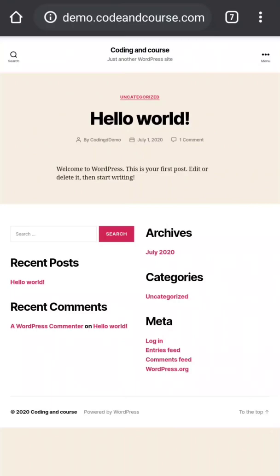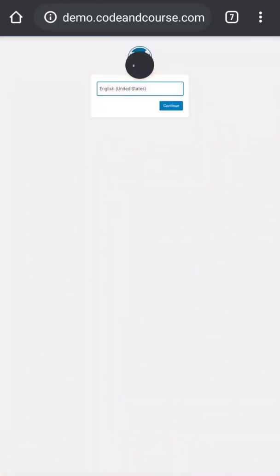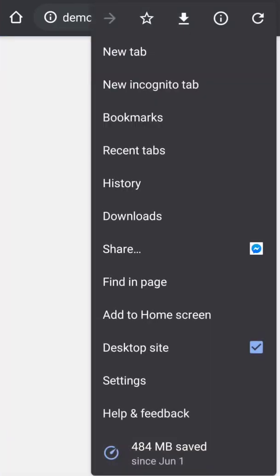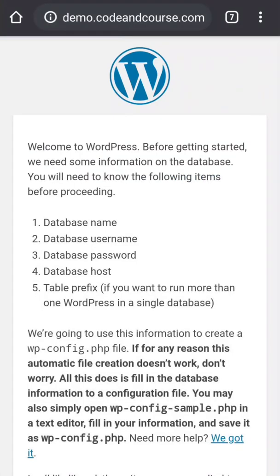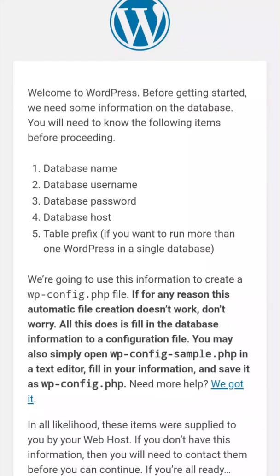Our second step is going to complete, so go to your website URL. I already opened my website, so I just have to refresh it. I'm going to change this to desktop view. Now after you get this type of interface, you have to choose a language. By default it is English United States, and I'm fine with the United States language, so I'm going to click continue. Remember I told you to save database name, database username, and database password. Make them ready because we are going to use them. Let's go.